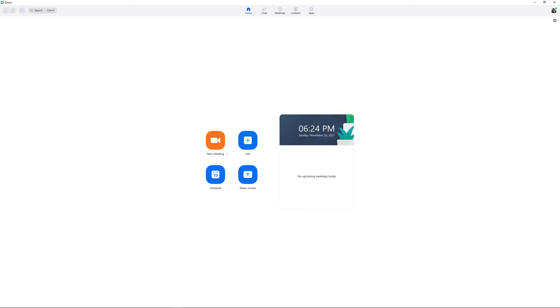The first thing you'll do is create an account on Zoom if you don't already have one. Then, open the app on your computer and click the gear icon in the upper right-hand corner of the page to get to the settings menu.